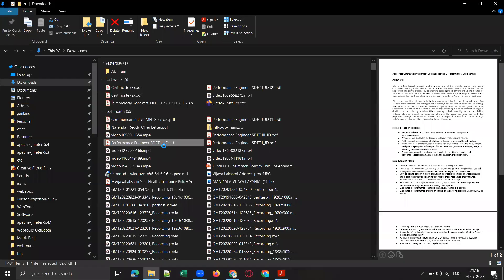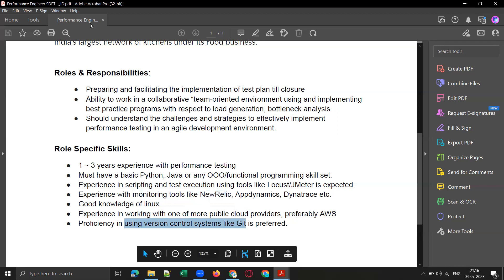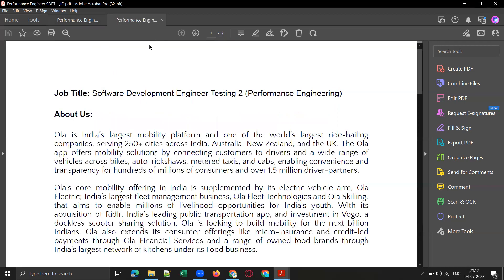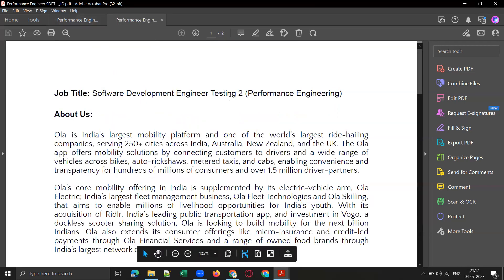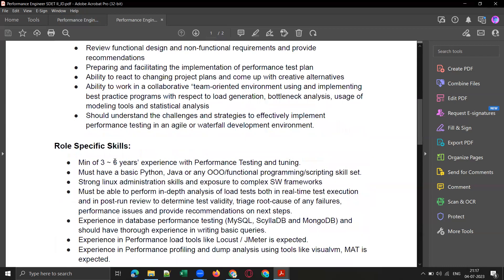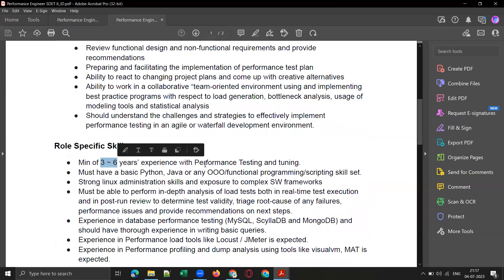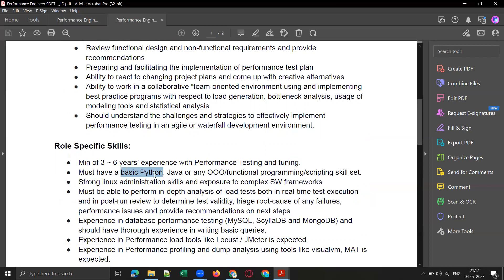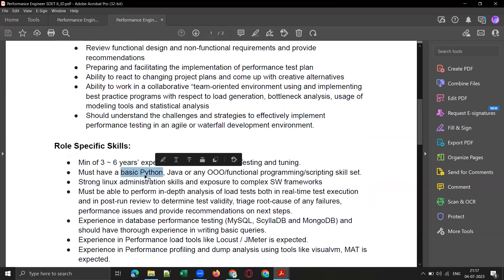This is for SD82 — if you see this particular JD, it is for three to six years of experience with performance testing and tuning. With six years of experience, they are expecting performance engineering as well.